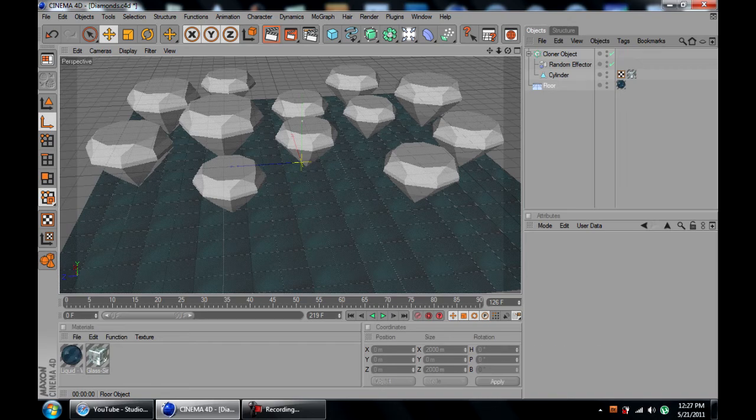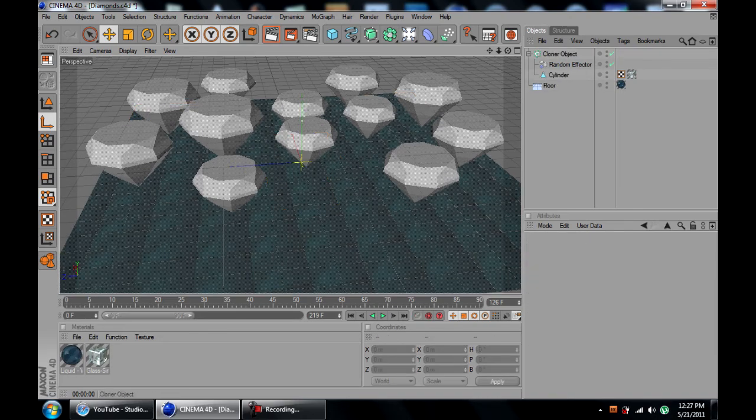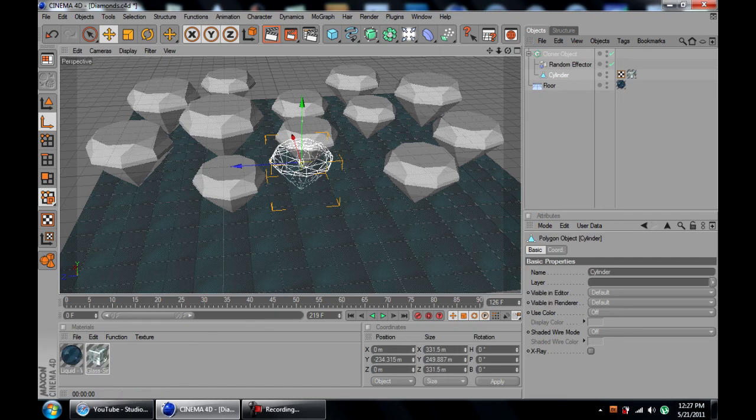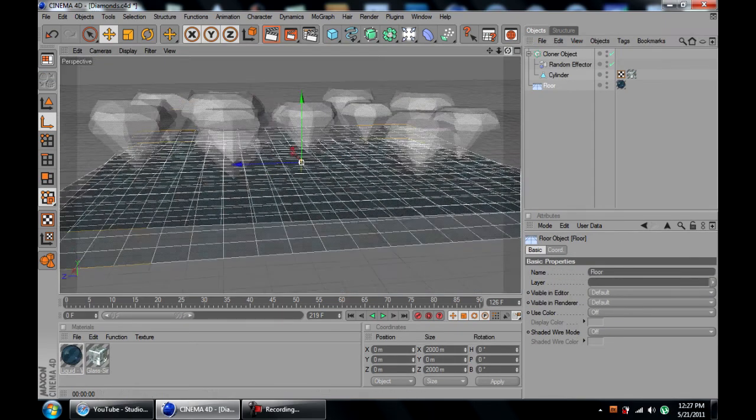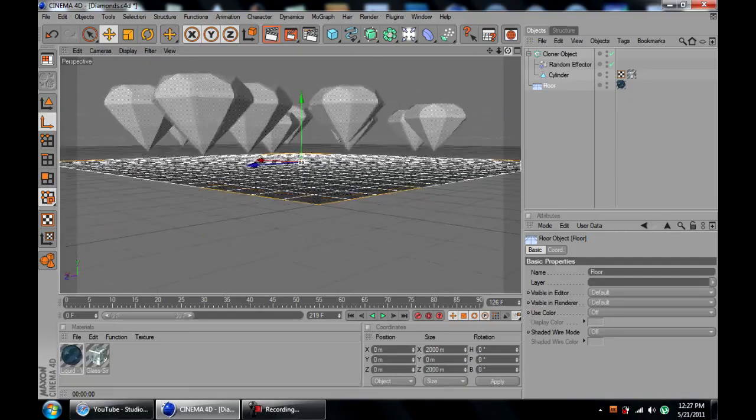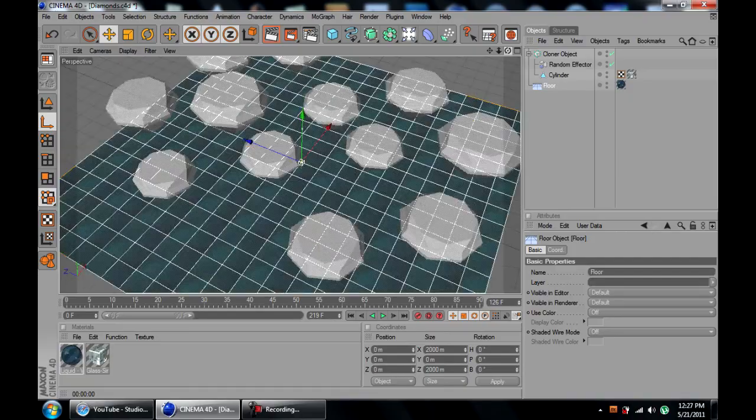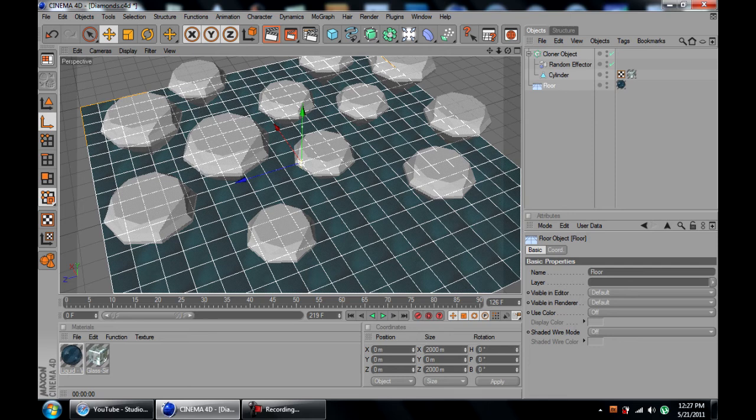What you're going to need is a floor and whatever object you are going to be creating. Here, as I said, it's a diamond. What you're going to do is click on your floor and you want some space in between your object and the ground so it actually creates a fall effect.